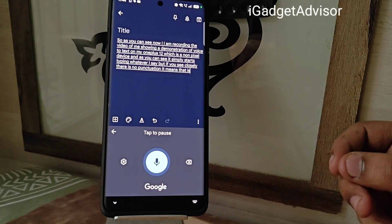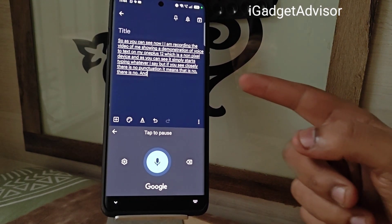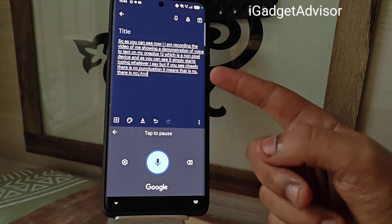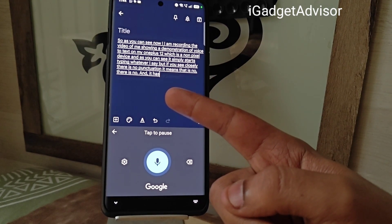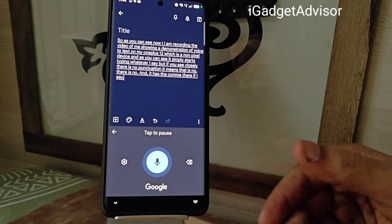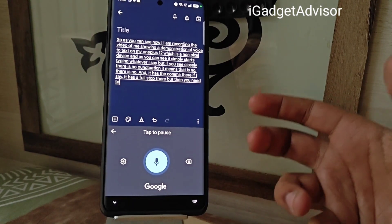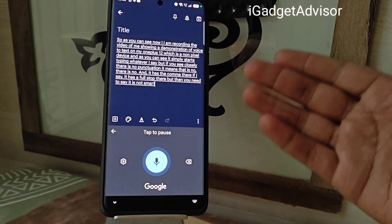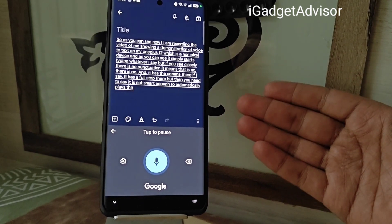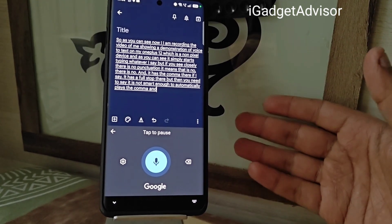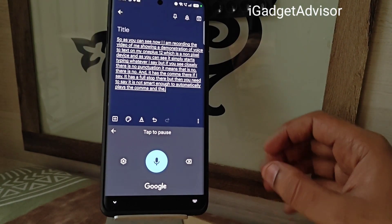If you say the word 'comma' it puts a comma, and if you say 'full stop' it puts a full stop. But you need to say it explicitly — it is not smart enough to automatically place commas, full stops, question marks, or exclamation marks.